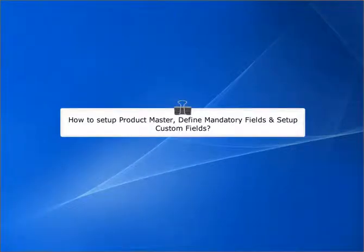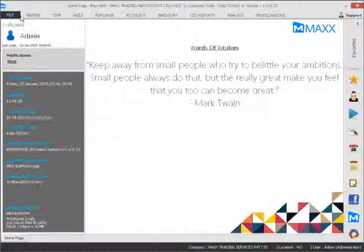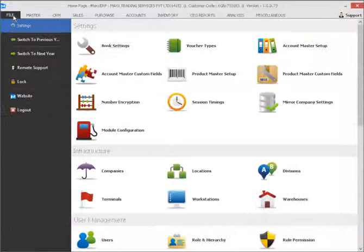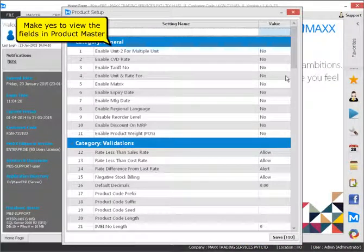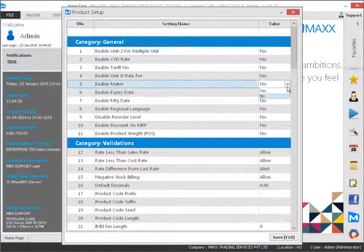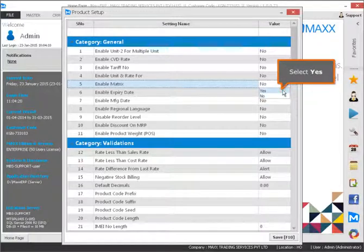How you set up Product Master, define mandatory fields and set up custom fields. Make yes to view the fields in Product Master. Select yes.